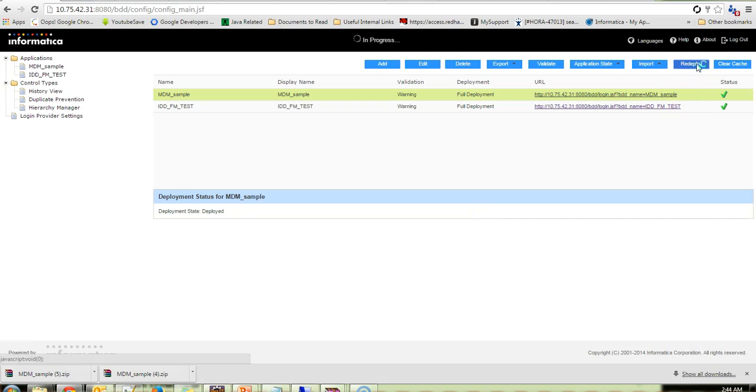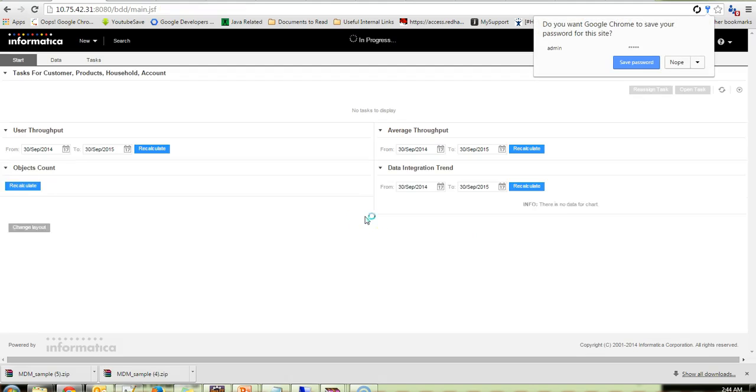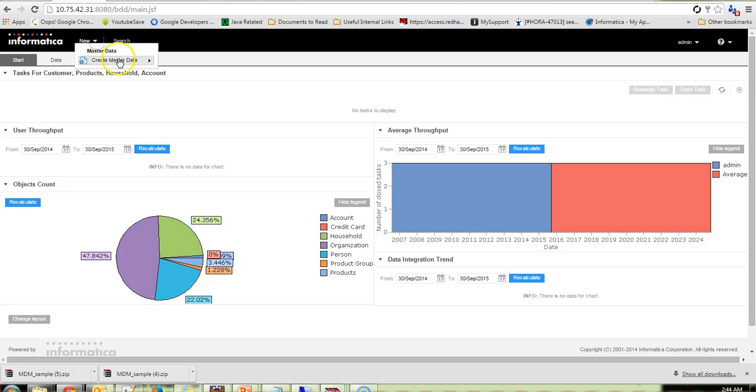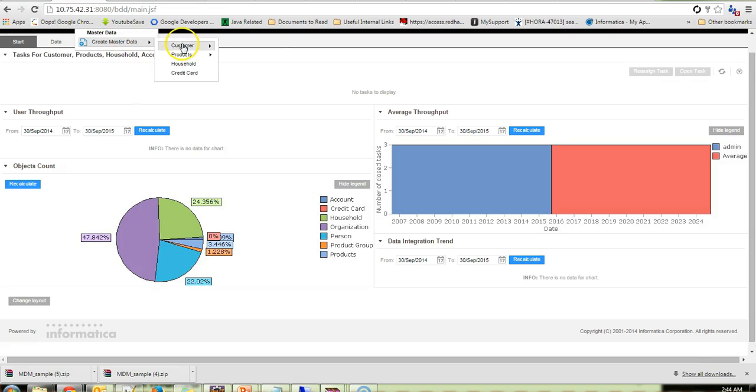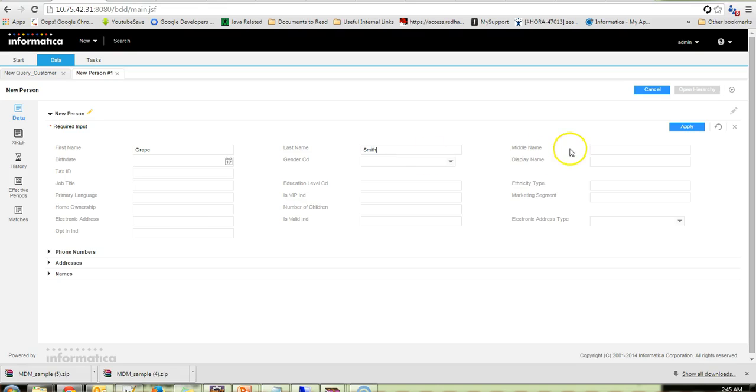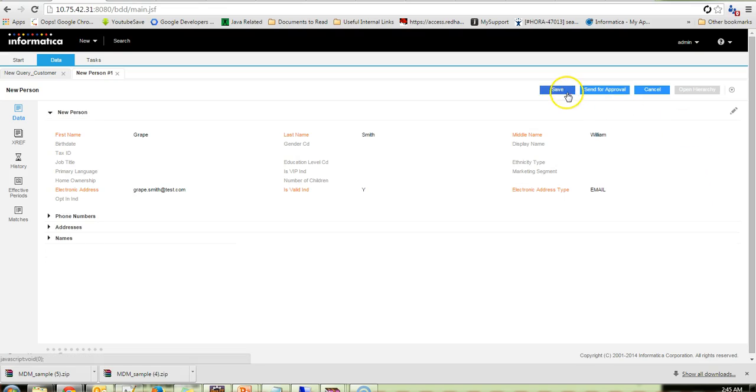So once this is done, let's perform the same operations which we performed earlier, which was to create a new record and copy that record and perform a merge. So let me go ahead and create person. So let's give a new name. Let's call it as Grape Smith and William. I'm going to call it as grape.smith at test.com and email address will be the type of electronic address type. Apply. I'm going to save this record.